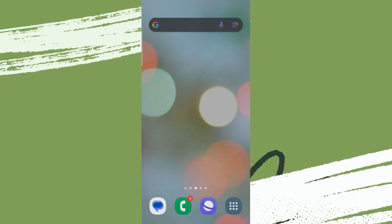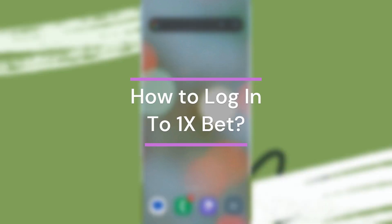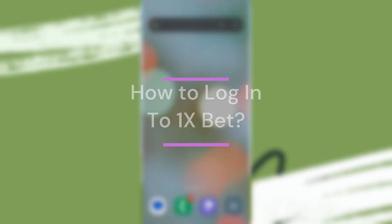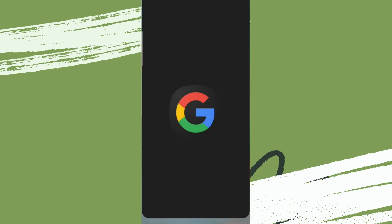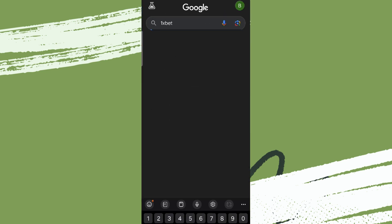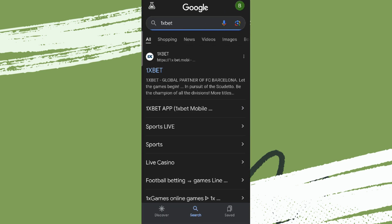Hey guys, welcome back to our YouTube channel Financiable. Today in this video, let's learn about how to log in to 1xBet. So let's get started. For that, let's get into any browser and search for 1xBet.